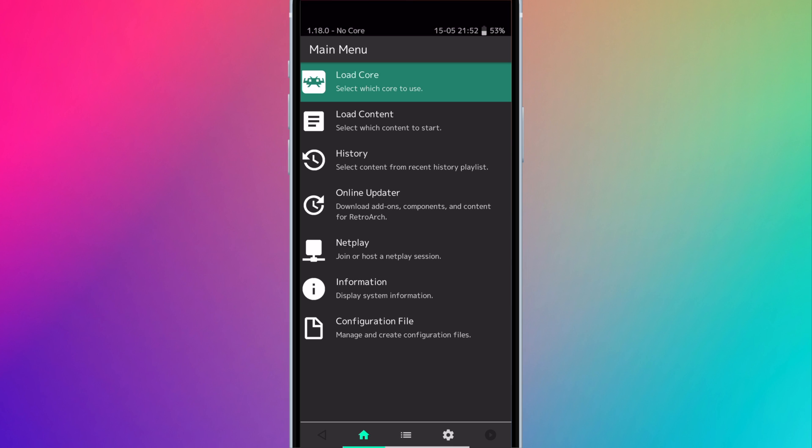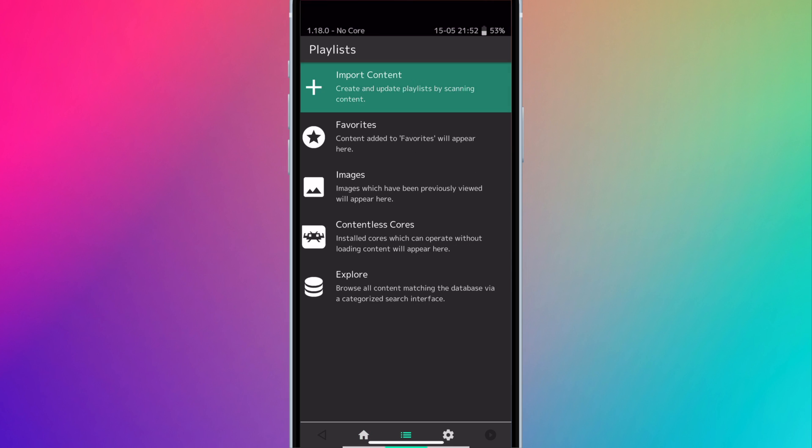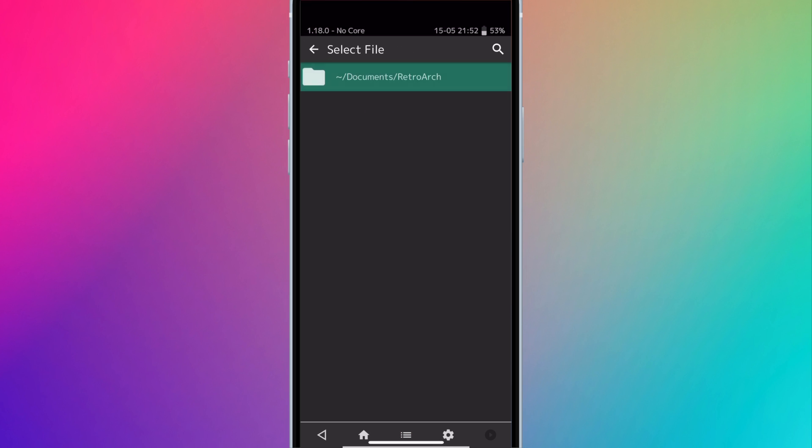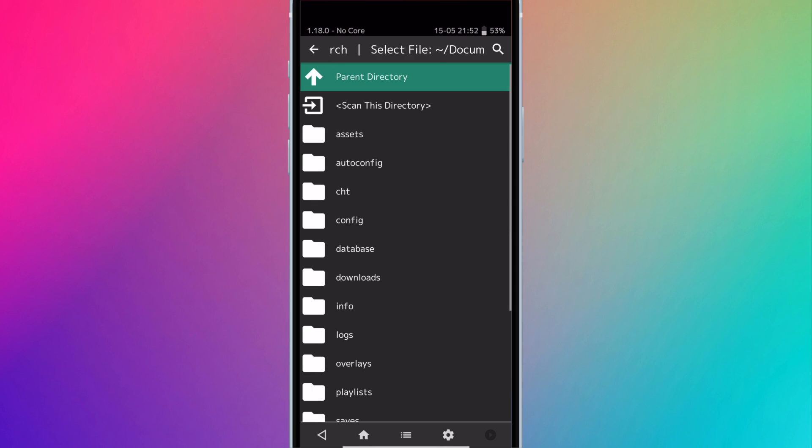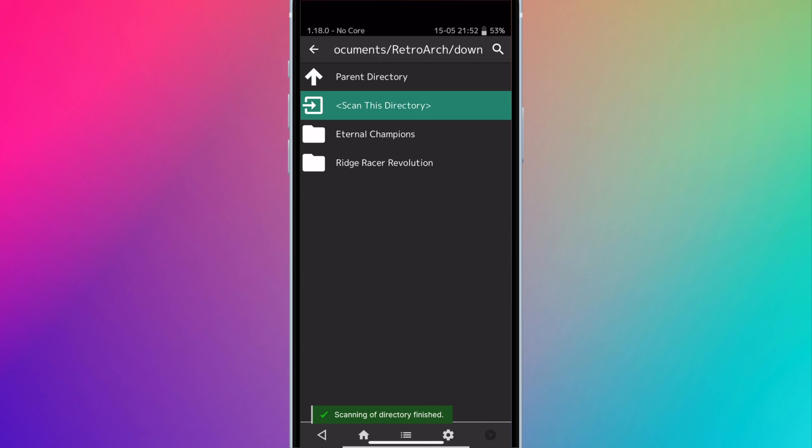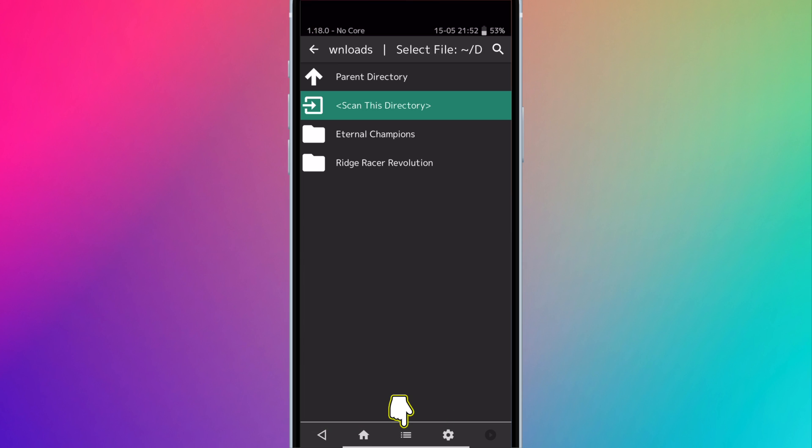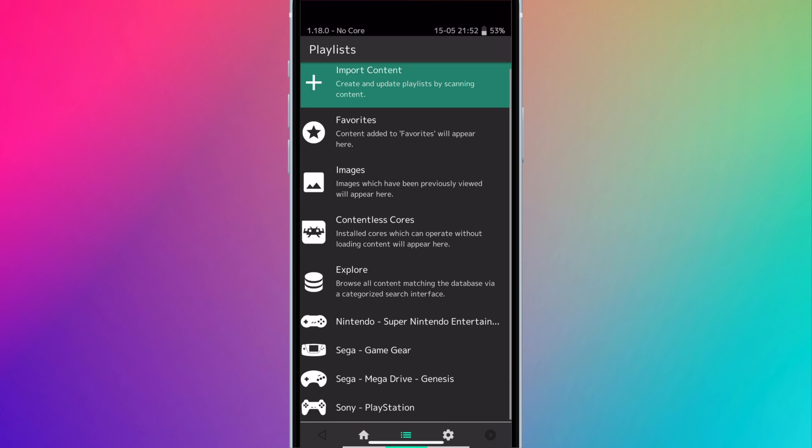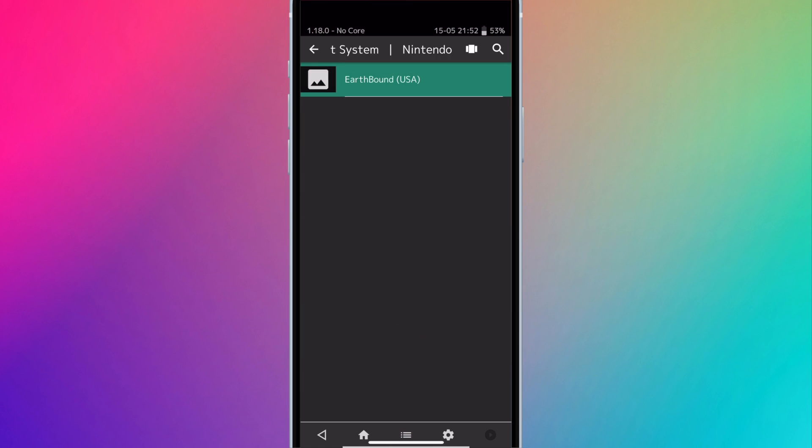If you want to organize your games on RetroArch, click on the bottom center button, press import content, then scan directory. Press on the RetroArch folder, then Downloads, and hit Scan this directory. It'll scan all of your game files and match them with its database. Once it's done scanning, press on the bottom center button and you'll see the different consoles on the bottom with the games inside. The game art should load.